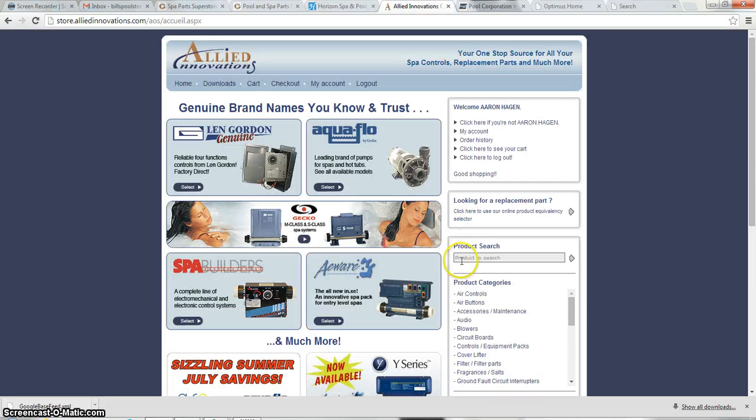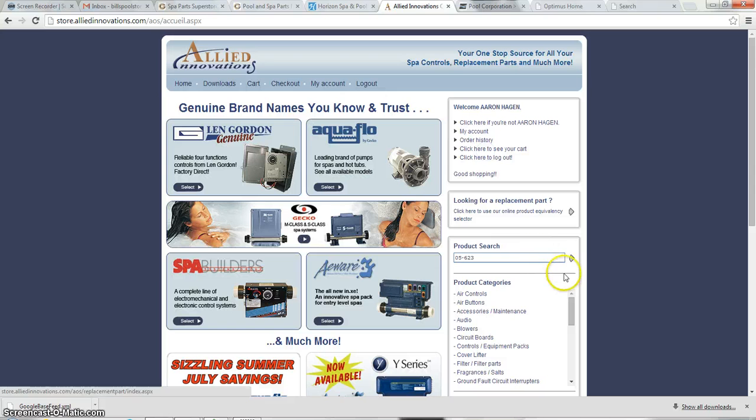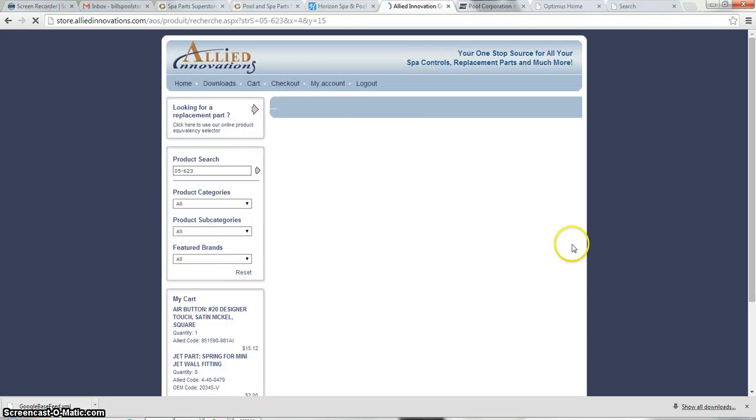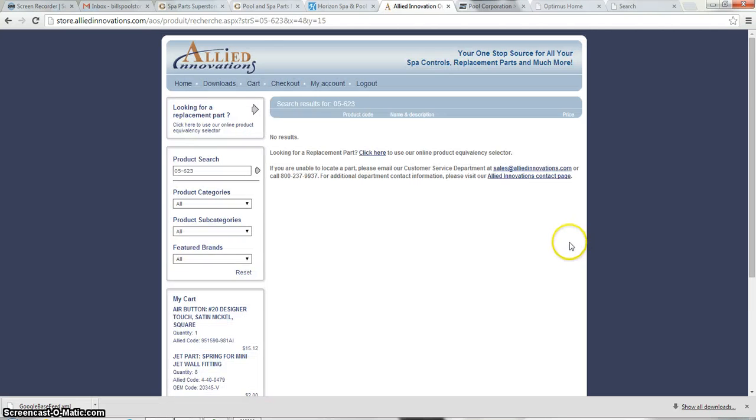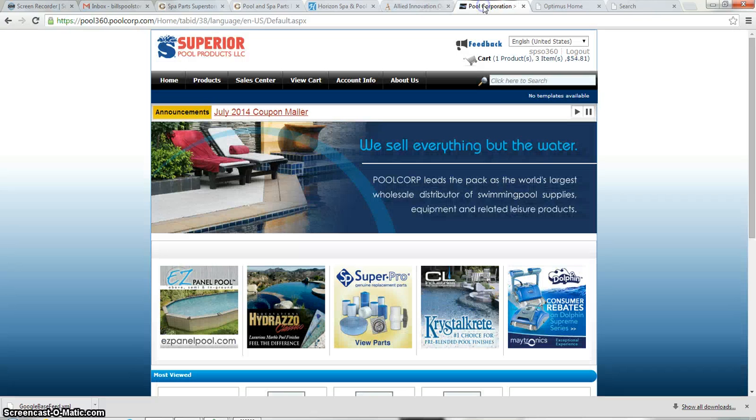We're going to go to Allied. And we're going to paste that part number. We're going to hit go. And it looks like Allied Innovations does not have that as an option. So Allied Innovations on this specific order is out also.